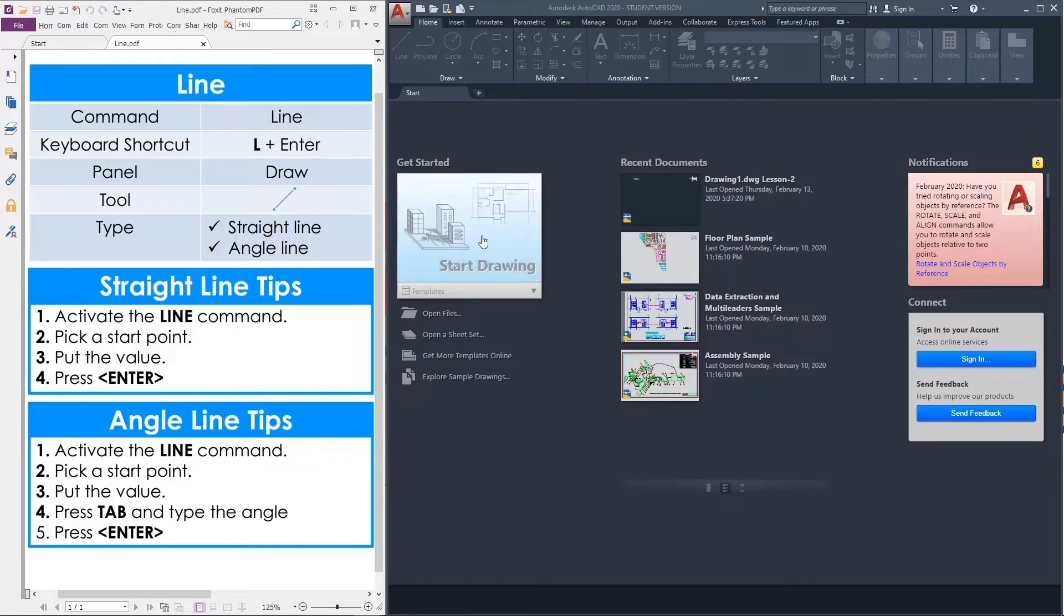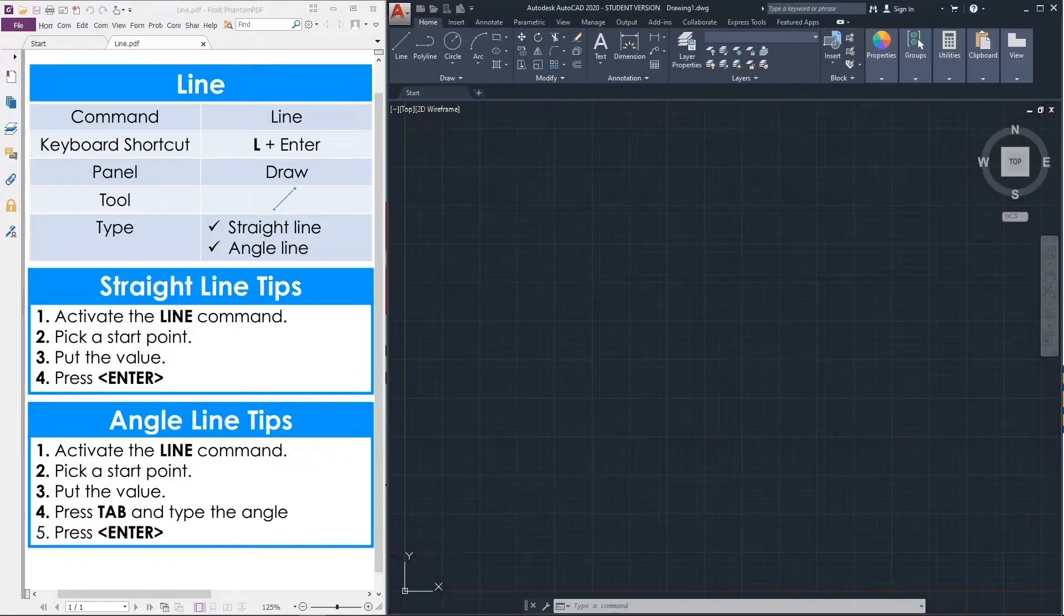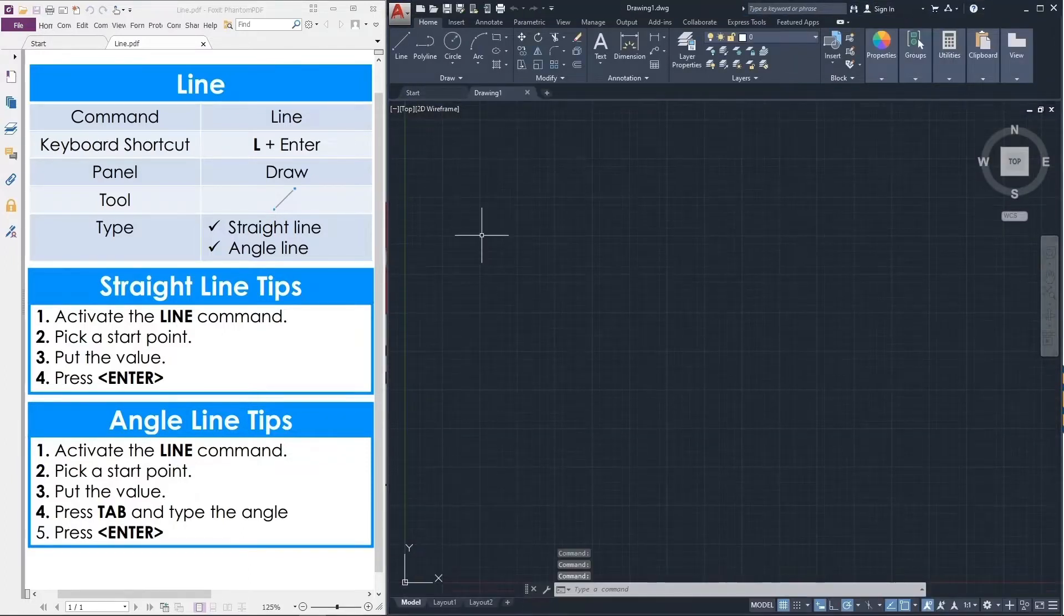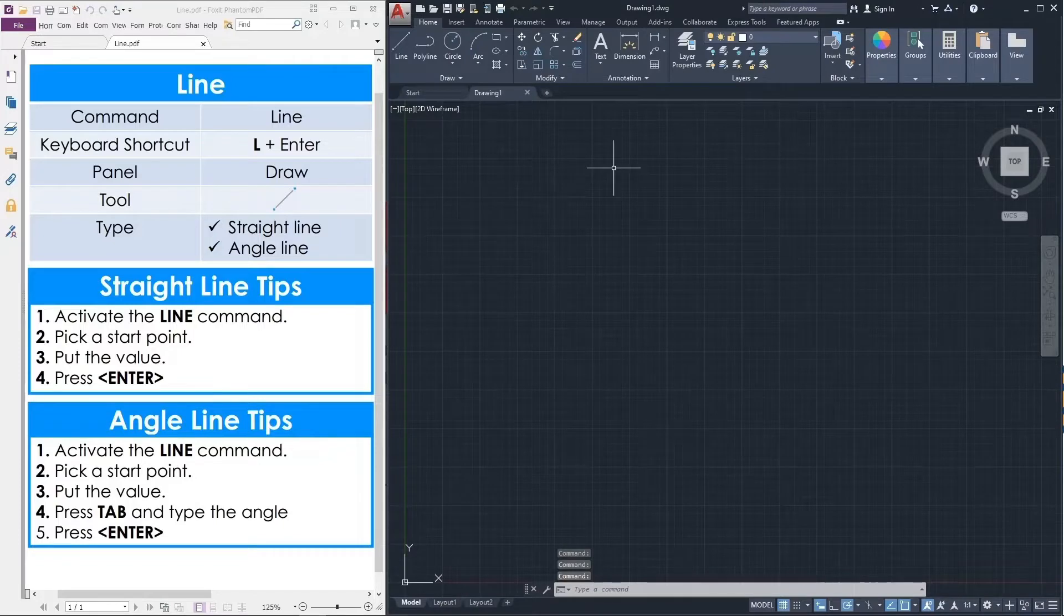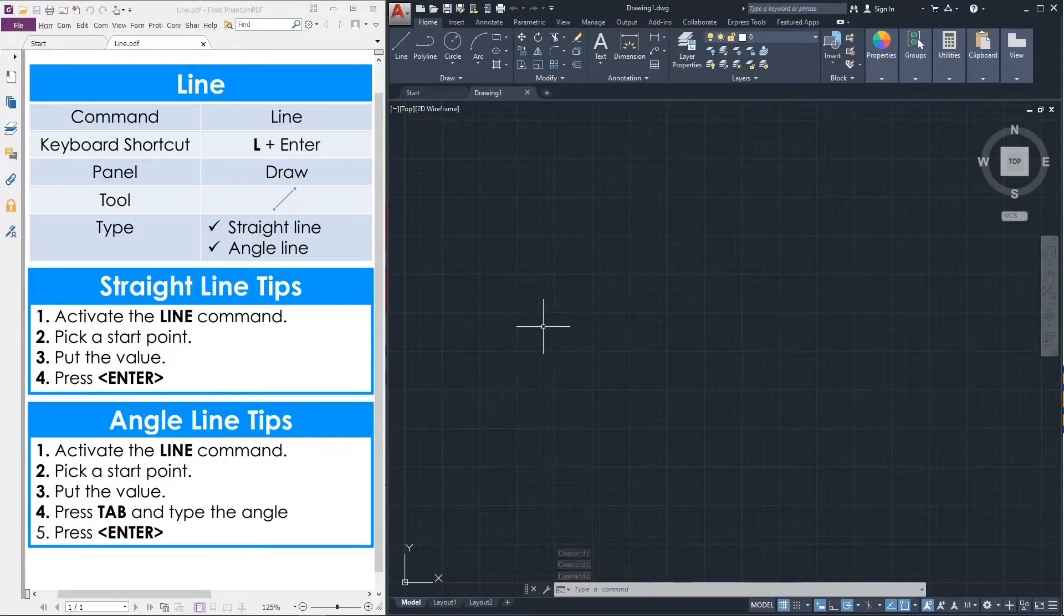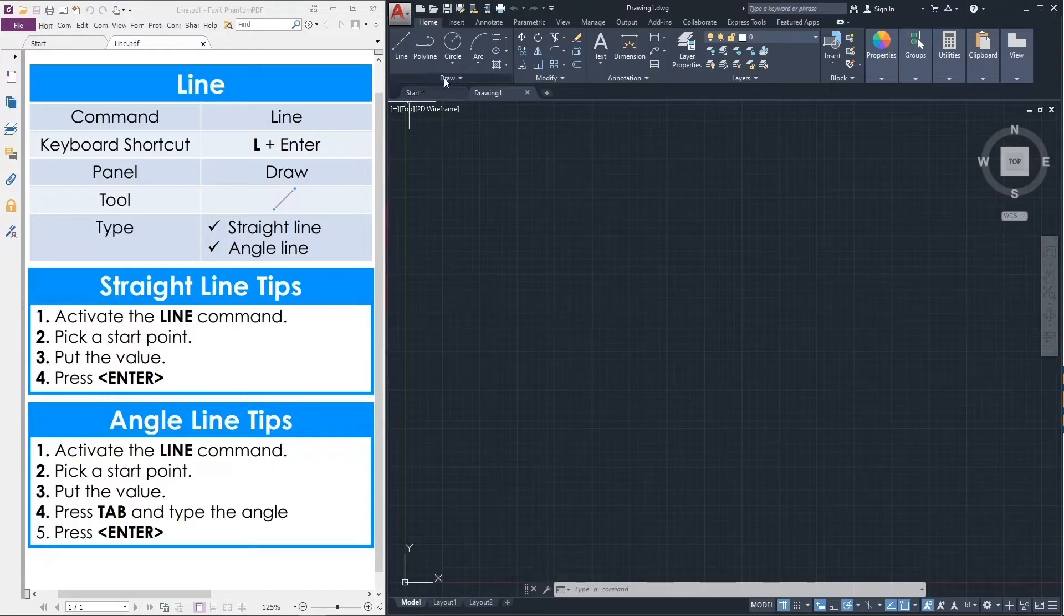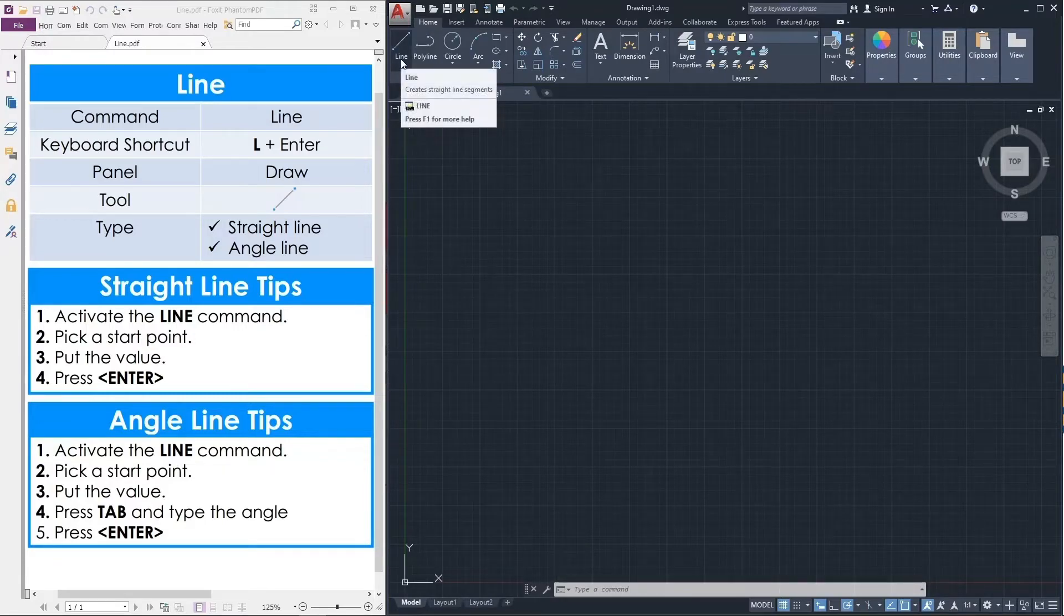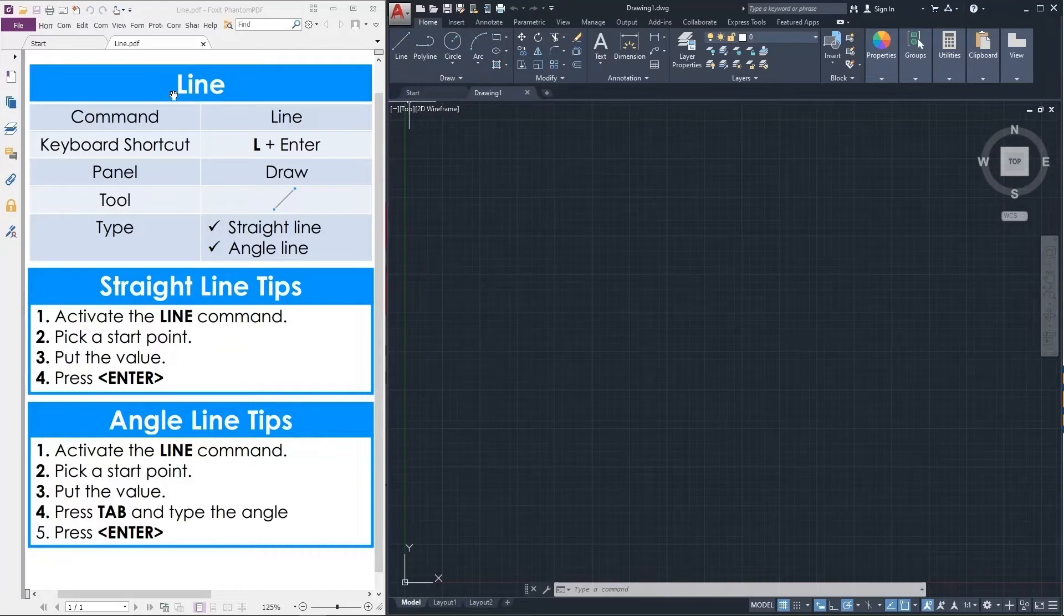First you have to click start drawing, then you will get the draw place. From the draw toolbar you will find the line command.